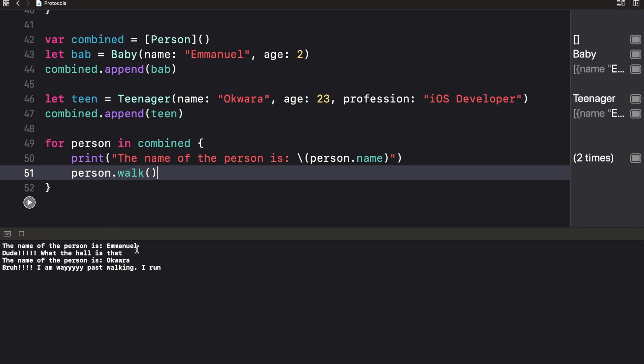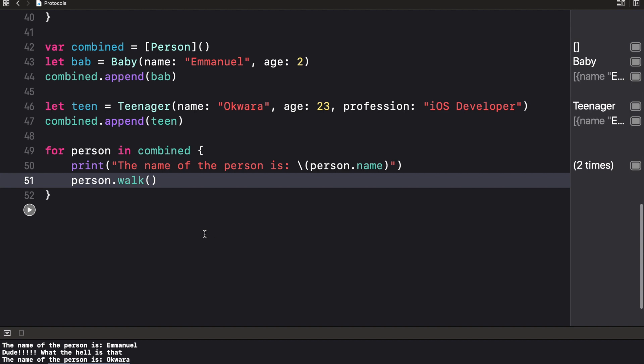For the baby it says 'Dude, what the hell is that?' and for the teenager it says 'Brah, I'm way past walking.' That's one thing you can do with protocols. If you have any questions or confusions, please leave them in the comment section. If you enjoyed the video, please give a thumbs up and don't forget to subscribe. See you guys in the next video.